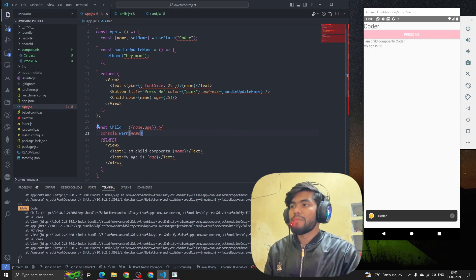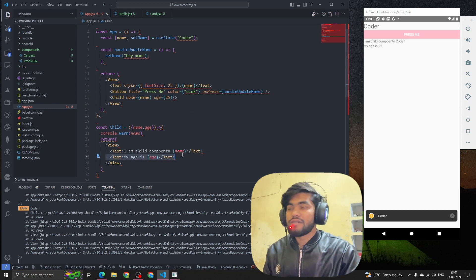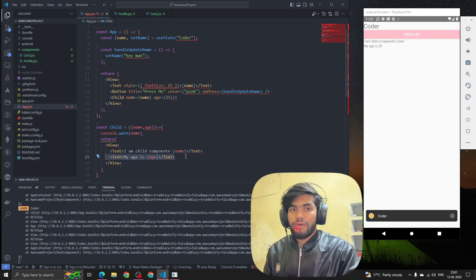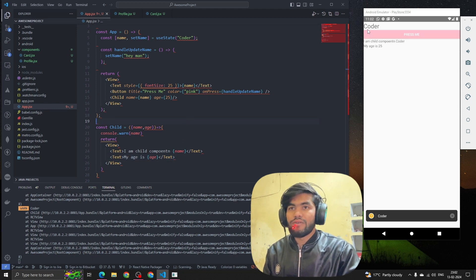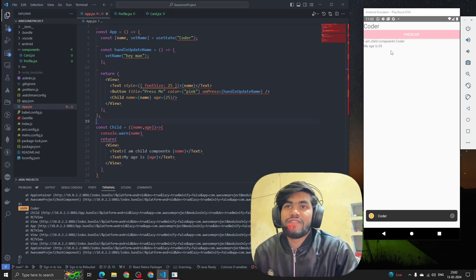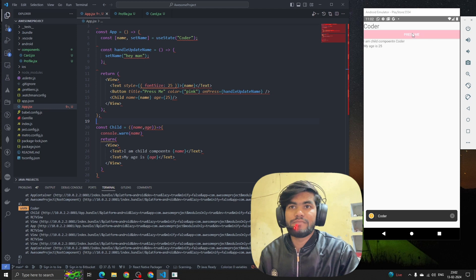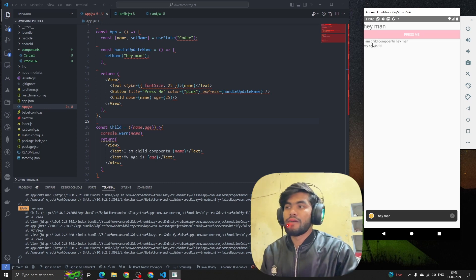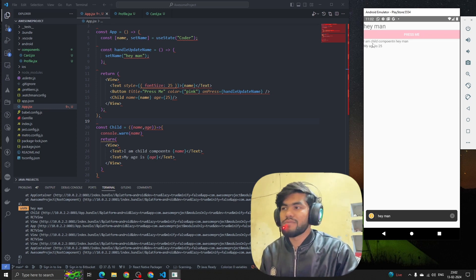We can see 'My age is 25.' This is how we pass data from the parent component and render it in the child component. Now if we update a value — for example changing the name — it reflects on the UI. If I press the button, you can see it updates the value and it also updates the child component value.